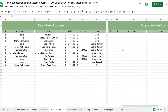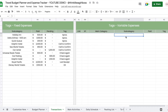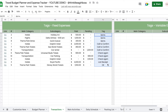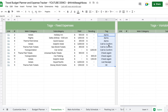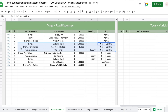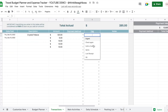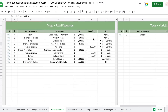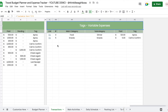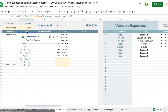Tags are useful because scrolling to the right reveals two tables that pull every tagged transaction from the fixed and variable expenses tables, sorting them to keep the same tags together. This gives you a different way of viewing your transactions grouped by tag — for example, seeing all the places you need to call to confirm. You can click a link to jump directly to the actual transaction in the sheet.